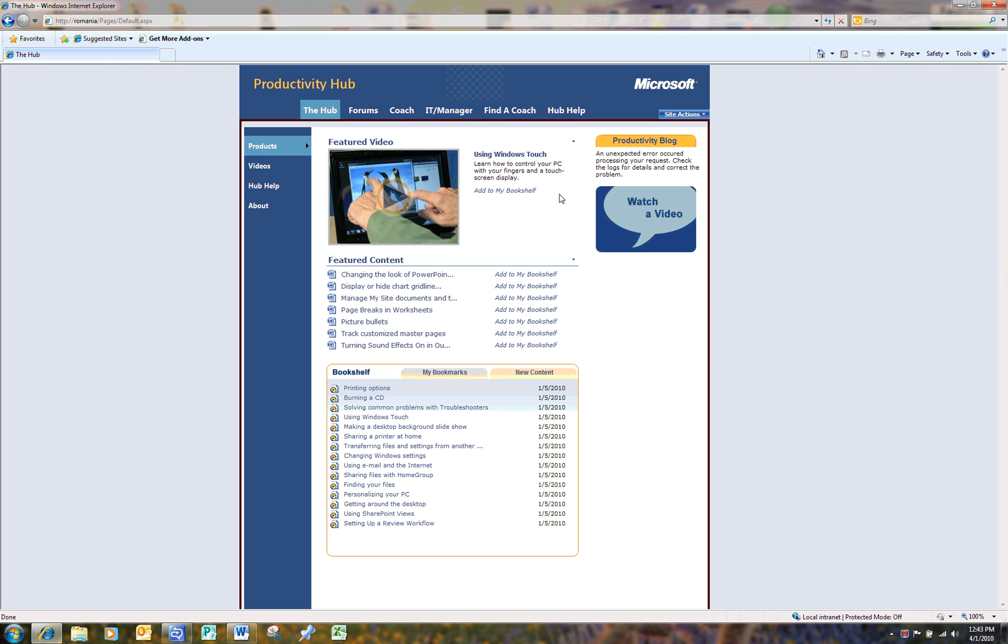The Productivity Hub is a downloadable SharePoint Server 2007 site collection that is pre-populated with over 300 pieces of content about Office programs.